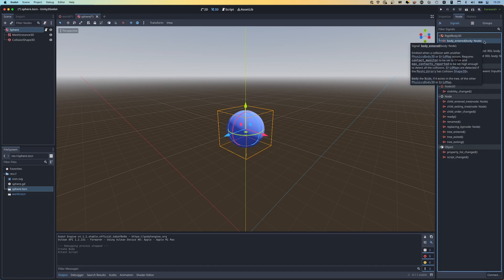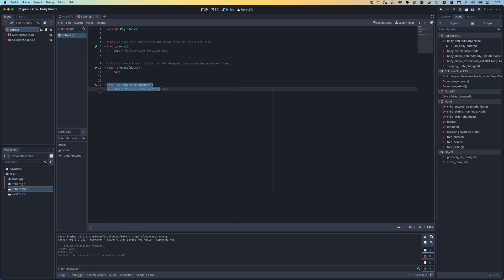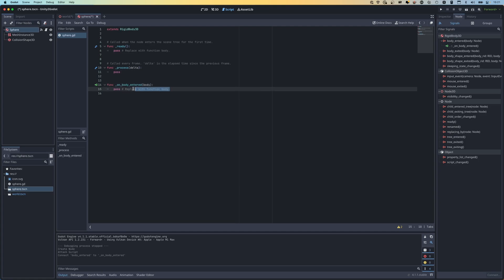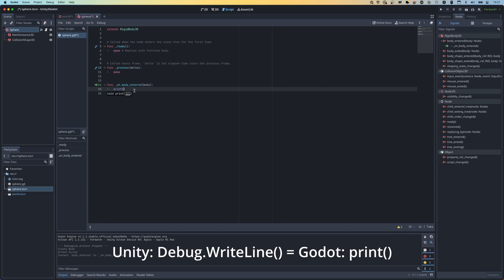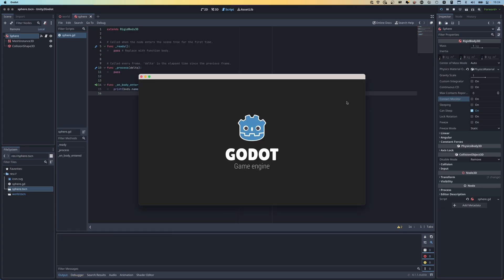I want to add a printout to the console whenever this ball collides with something. On the right-hand side we have the Node panel with Signals - this is where we find things like Unity's OnCollision or OnTrigger. I'm going to choose body_entered - which emits when a collision with another physics body occurs. I'll double-click it, connect it to the sphere script, and it creates a new function called on_body_entered with a body parameter. I'll add print(body.name) so we can see what the sphere collided with.